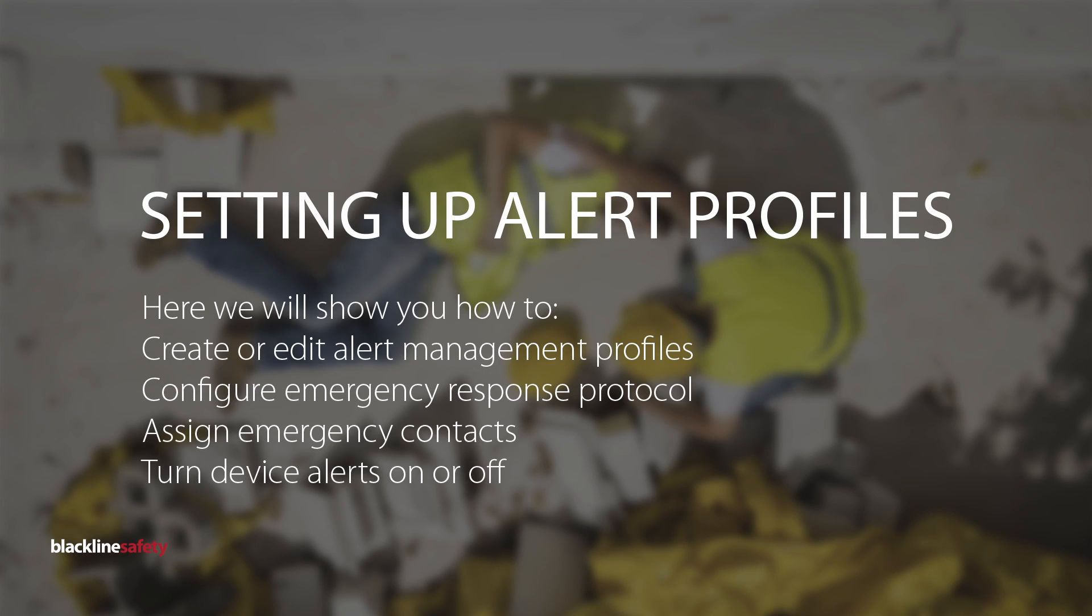What are alerts? When a device generates a remote alert, it is shown in the Blackline Live portal. A remote alert can be generated under many circumstances,